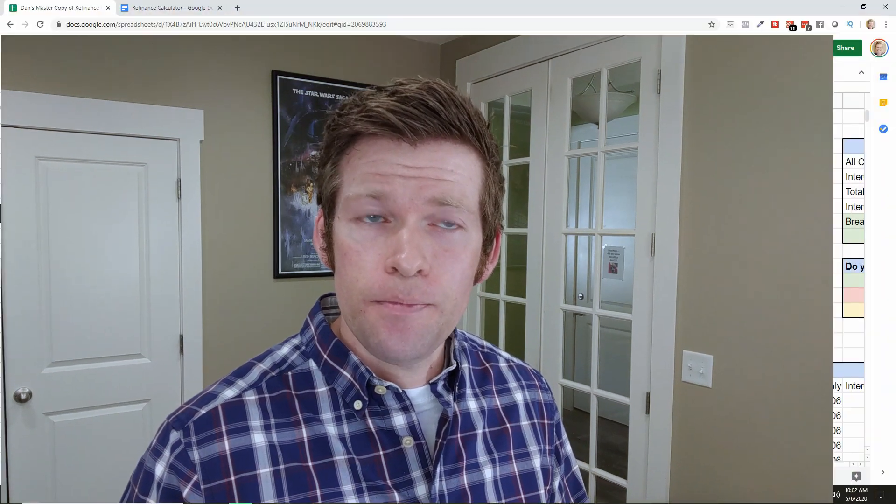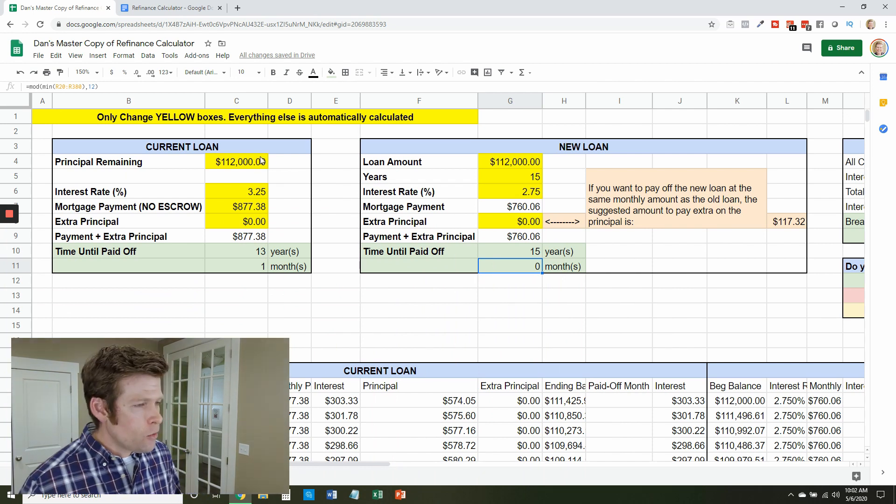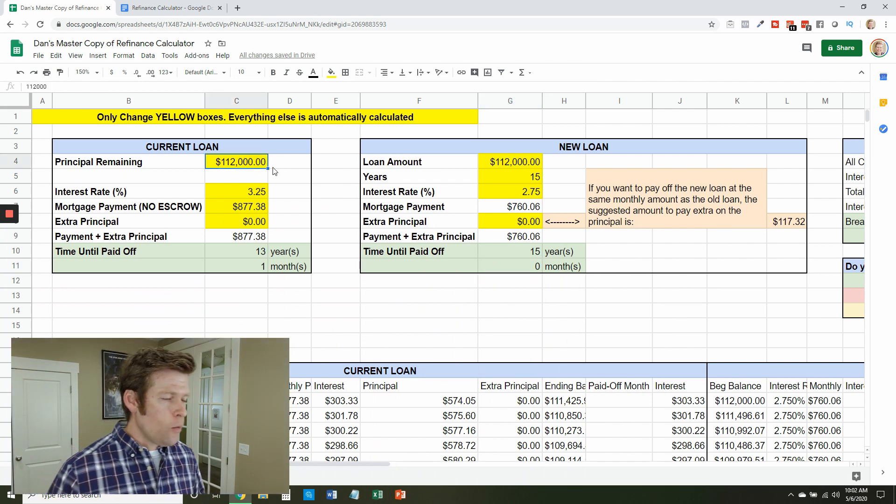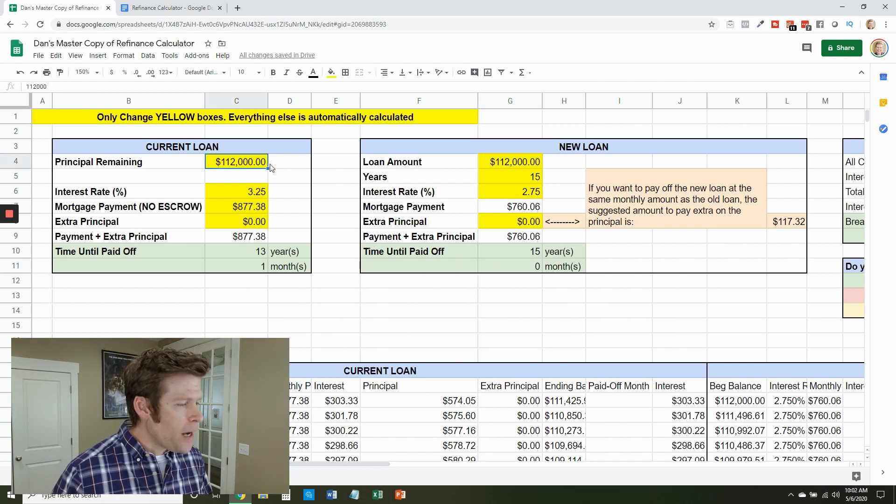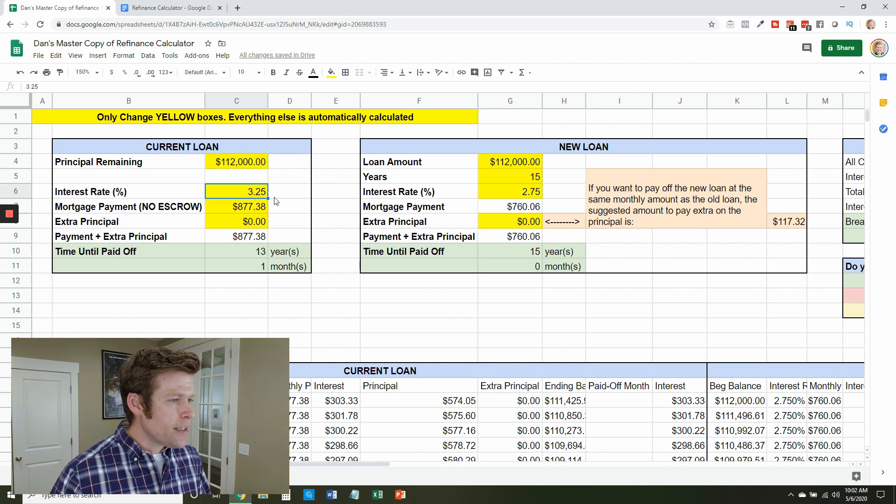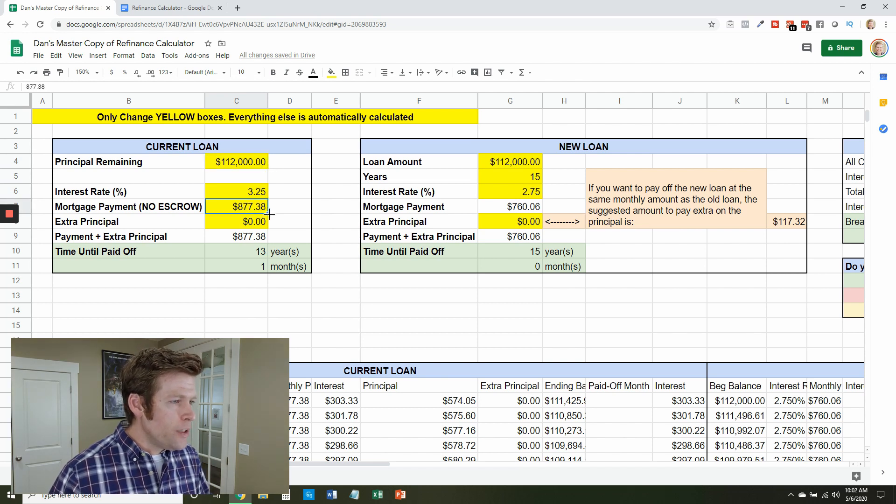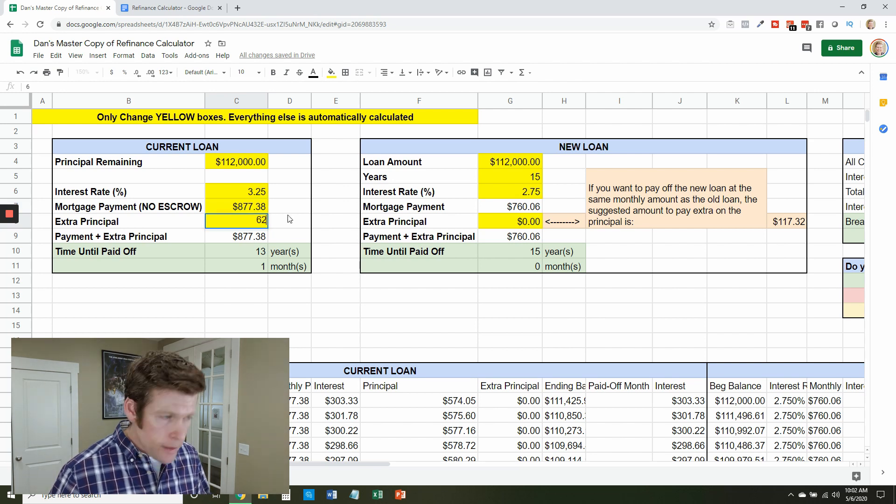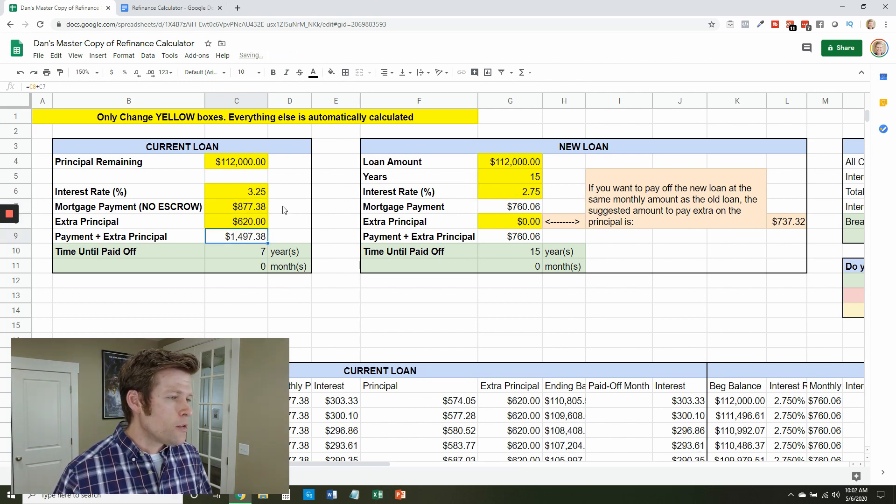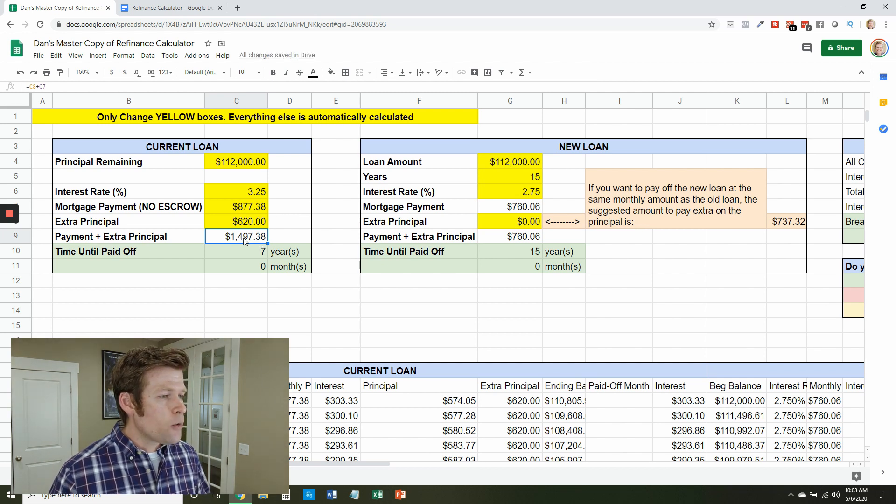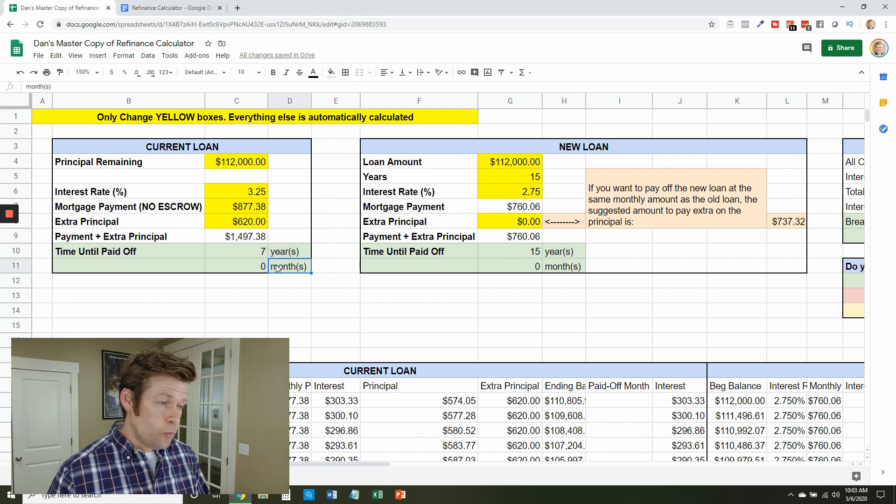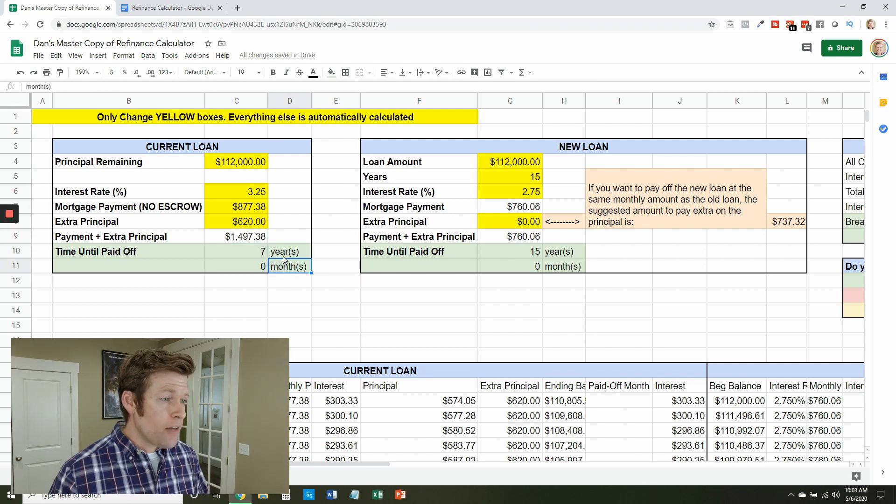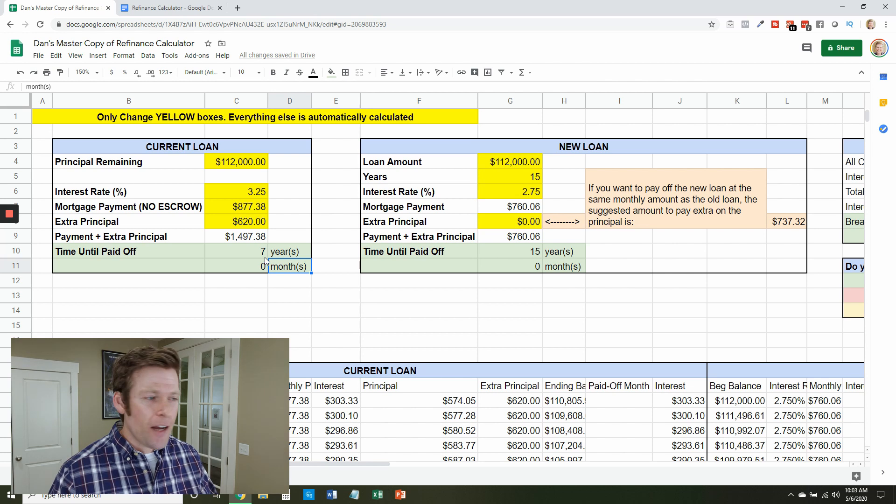But if you're in a situation like me, you're paying extra principal payments, how does that affect this situation? In that case, here is my actual mortgage and what we're figuring out. So I've got about $112,000 left. It really is at 3.25%. Our mortgage payment really is $877 without escrow and we send in about $620 a month in extra principal. So every month we're paying about $1,500 to pay off this mortgage and that's going to take us right at seven years. That's just lucky that it turned out that way.